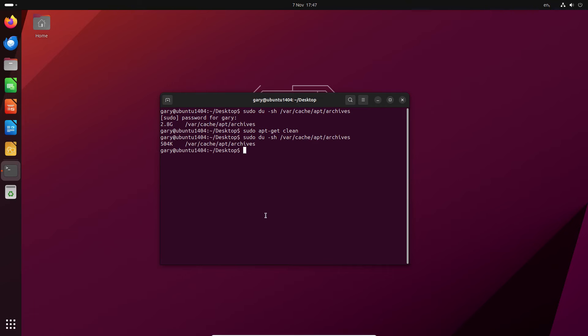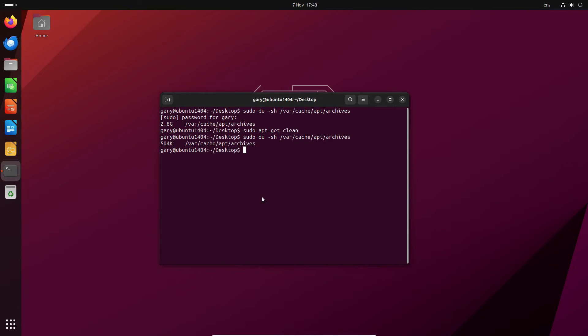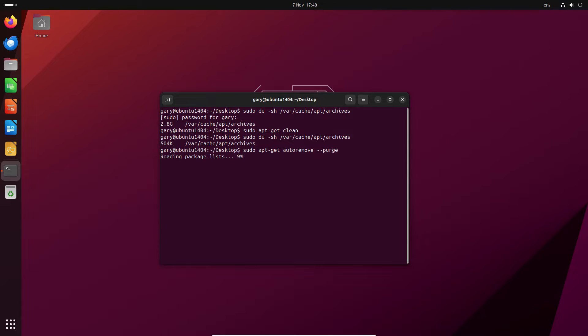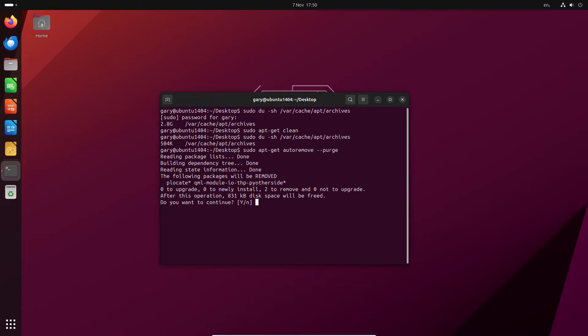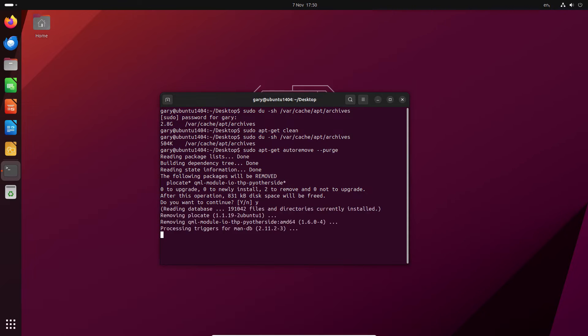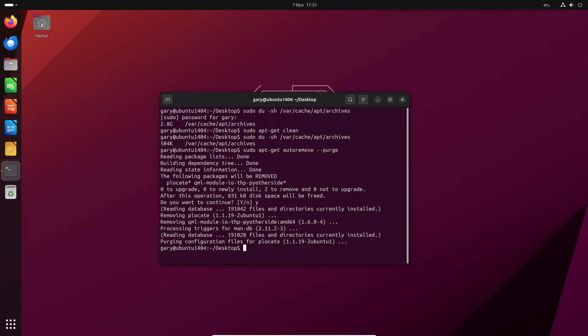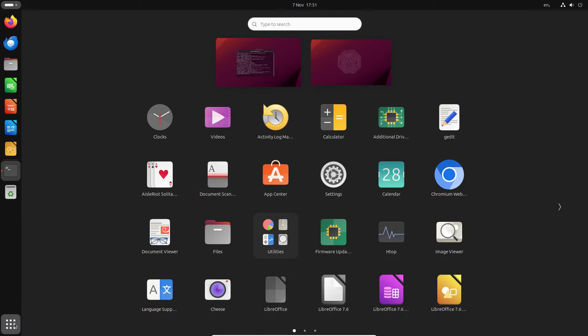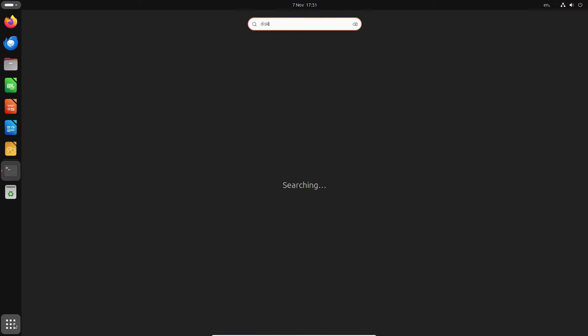The other thing that can happen when you upgrade is it leaves old kernels behind. What we can do is run sudo apt-get autoremove --purge. So now what you want to do is you press yes to continue. You can see only 831 kilobytes will be freed. So let's see how that's affected things now.